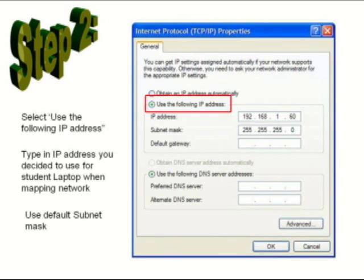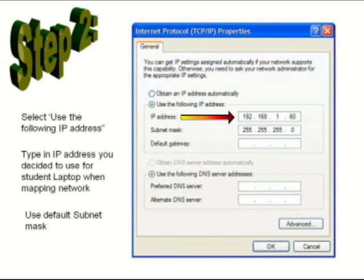You check mark that box and then enter the IP address for this particular computer that you decided in Step 1 when mapping out your devices and IP addresses.